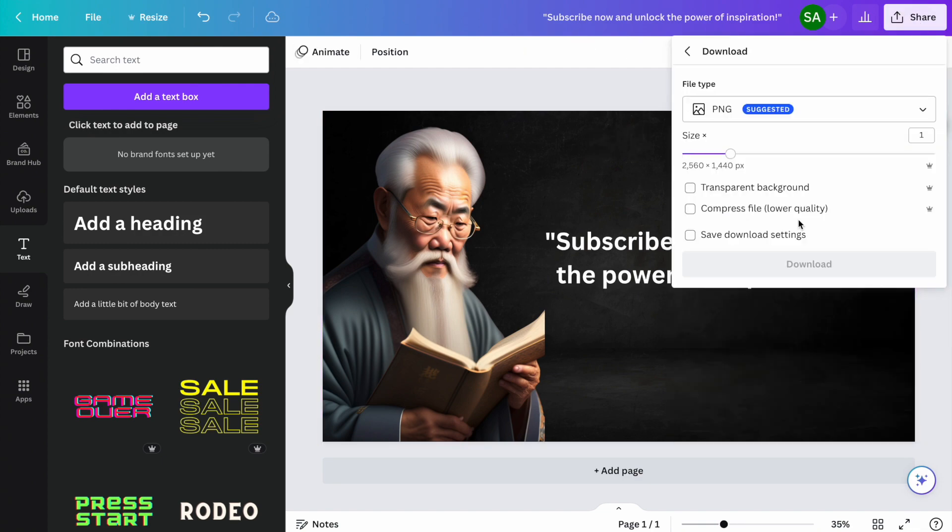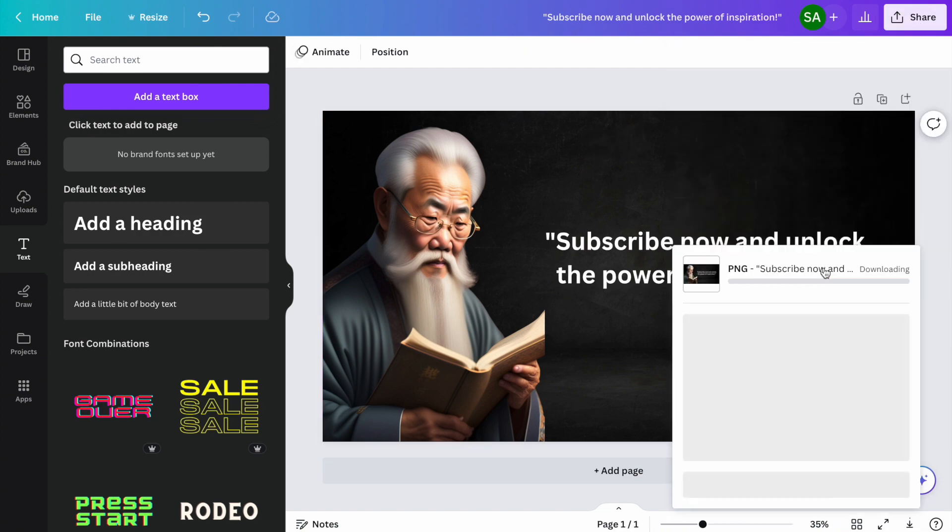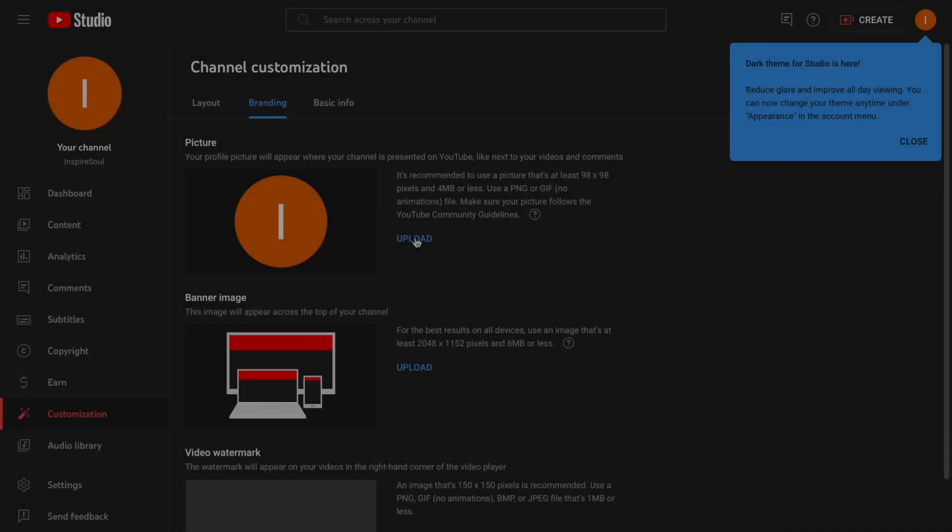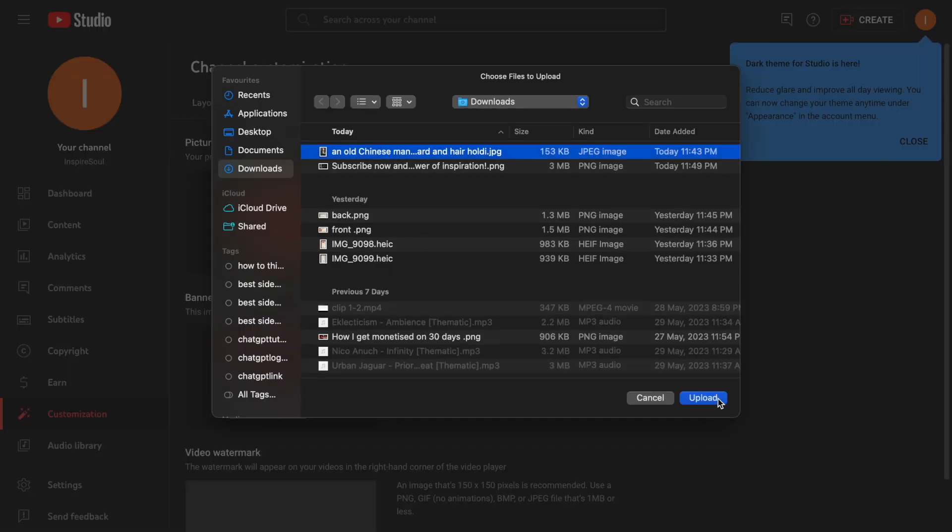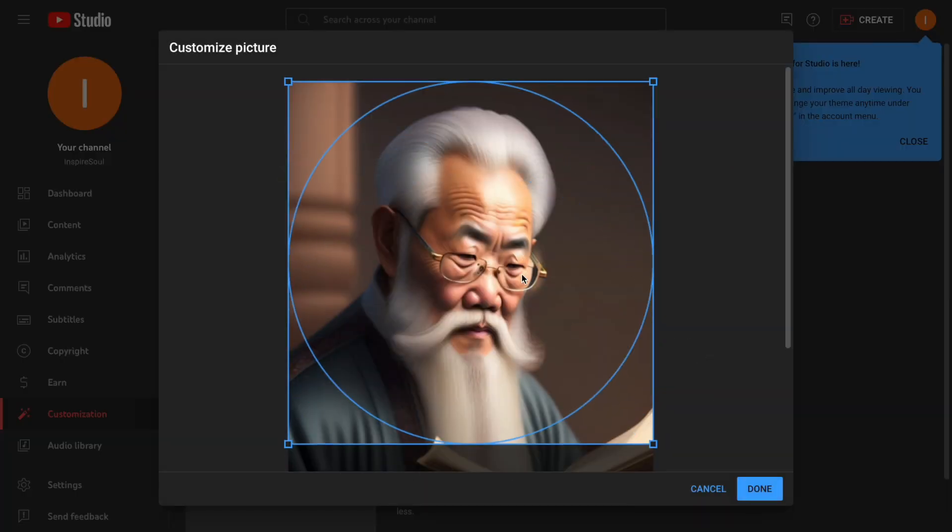Download this image as a PNG file. Go to YouTube Studio and add display picture and banner.